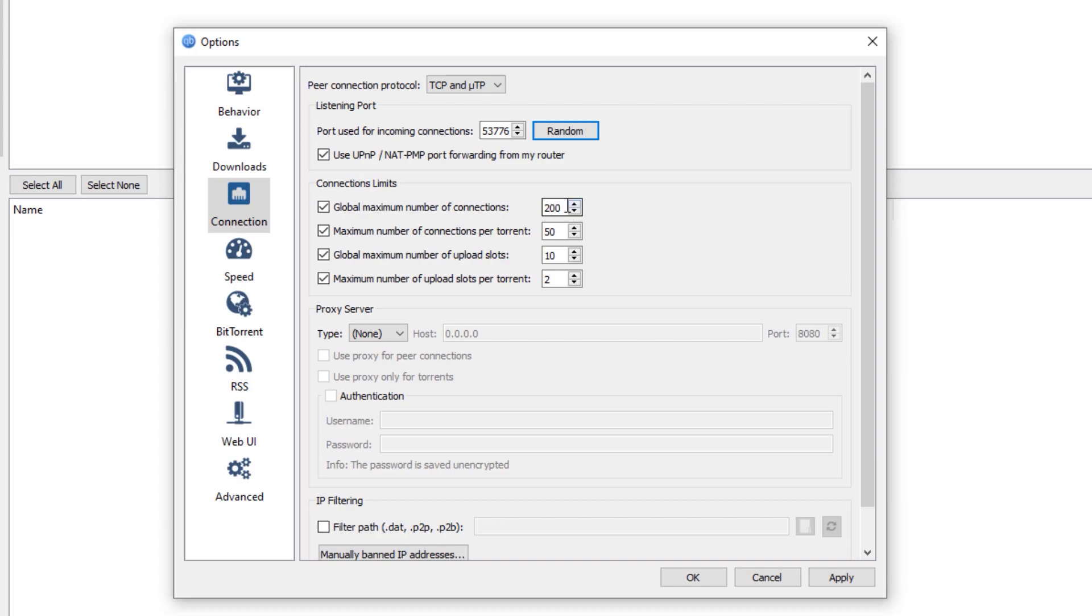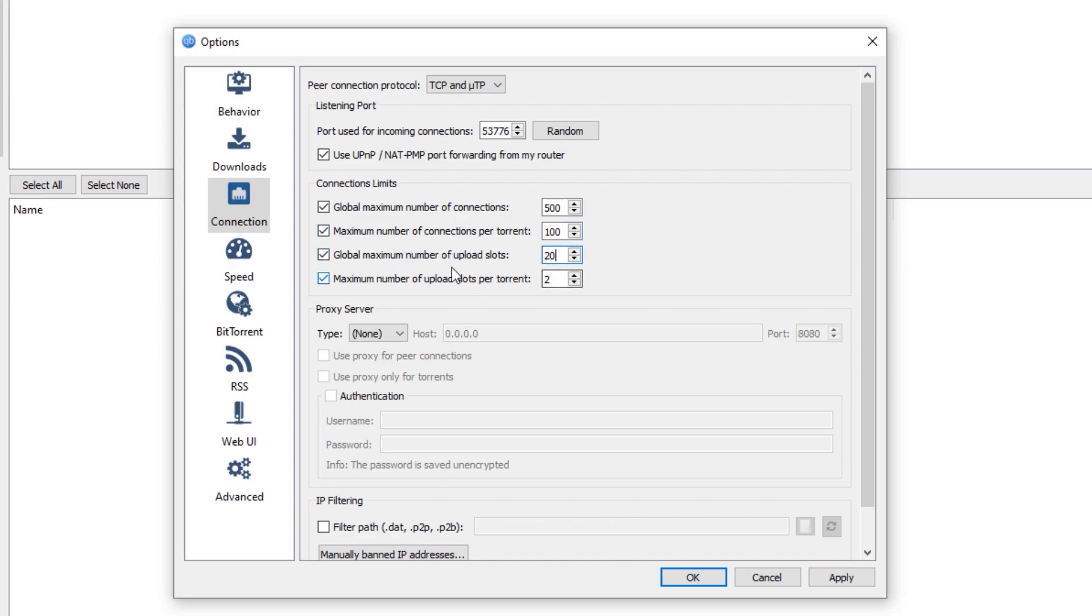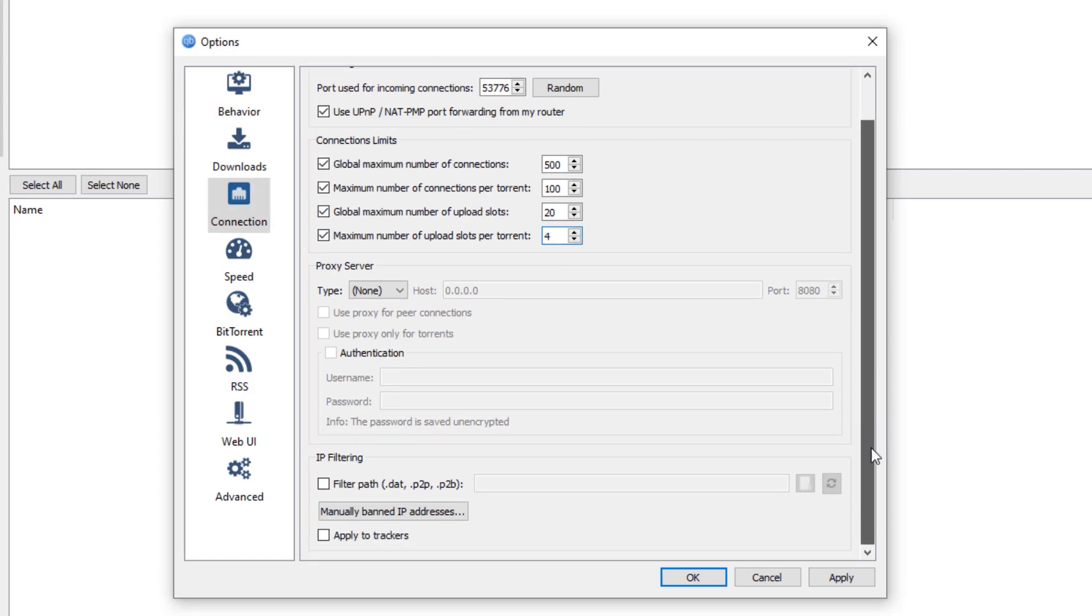we are going to double this one. So for the global maximum number of connections, we are going to set this one to 500. For the maximum number of connections per torrent, set this one to 100. For the global maximum number of upload slots, set that one to 20. For the maximum number of upload slots per torrent, set that one to 4. And basically, we're done on the connection settings.